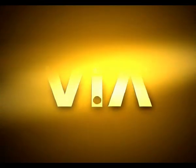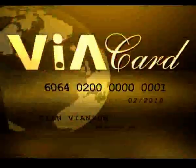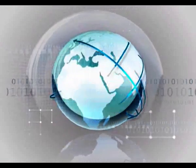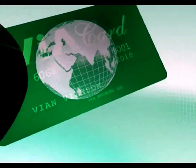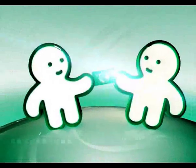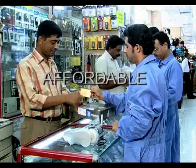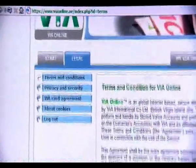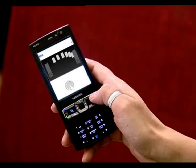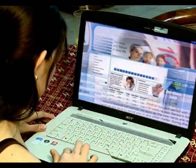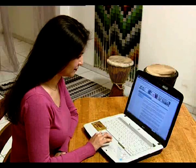Via instant access — a better way to conduct business anytime, anywhere. What the internet did for communication, Via does for payments. Via is a global transaction facilitator: instant, secure, and affordable. Via primarily uses internet and mobile phone networks. The internet allows for boundless global communications, and Via is a boundless global payment methodology.